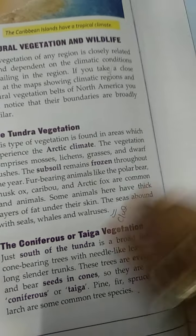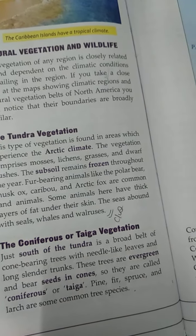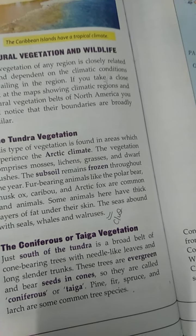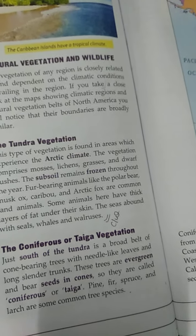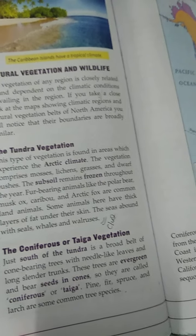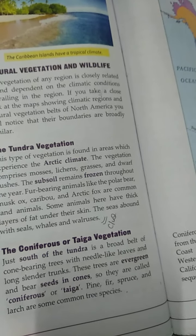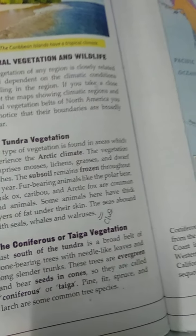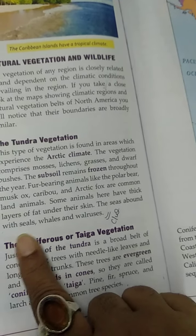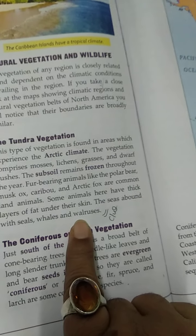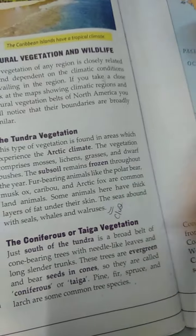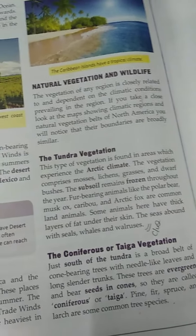The animals in Tundra regions have big fat layers. That is why we can find polar bears, musk oxen, caribou, and Arctic foxes — very common animals found here. Some have thick fat under their skin which helps them survive. Seals, whales, and walrus are also some of the animals found in this region.